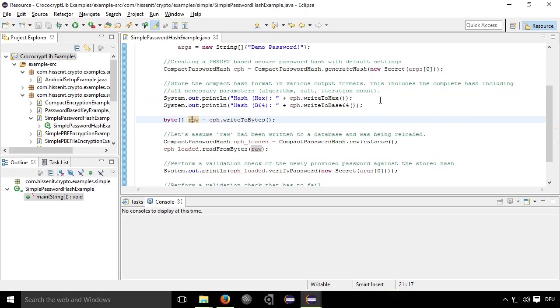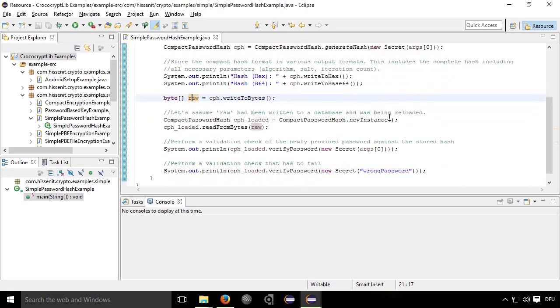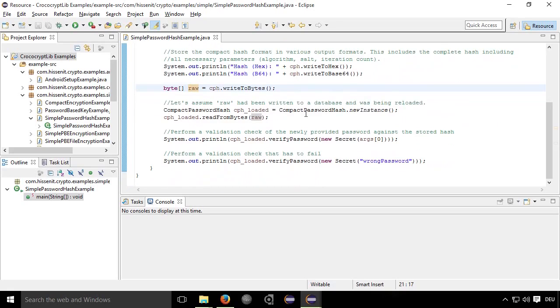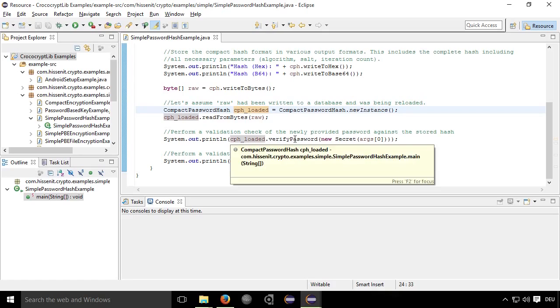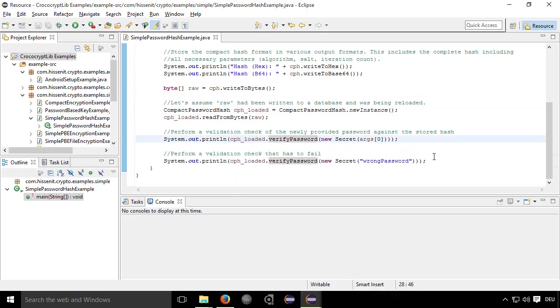In this case, in this example, it writes the raw bytes to a database and the next step is to load this hash from the database again and to verify using this class against the newly provided password. And that's about it.